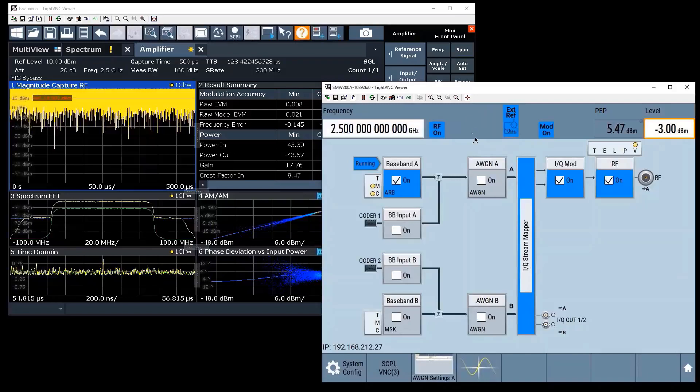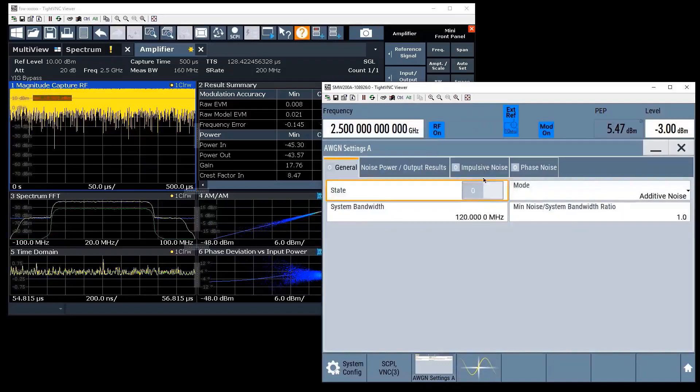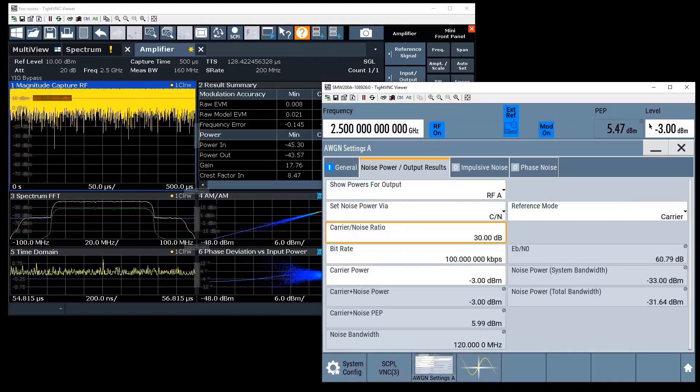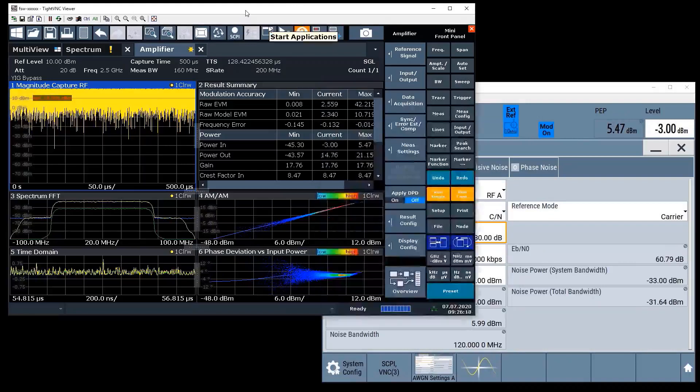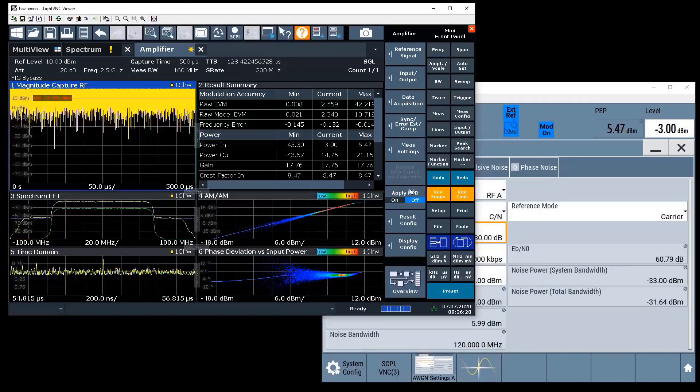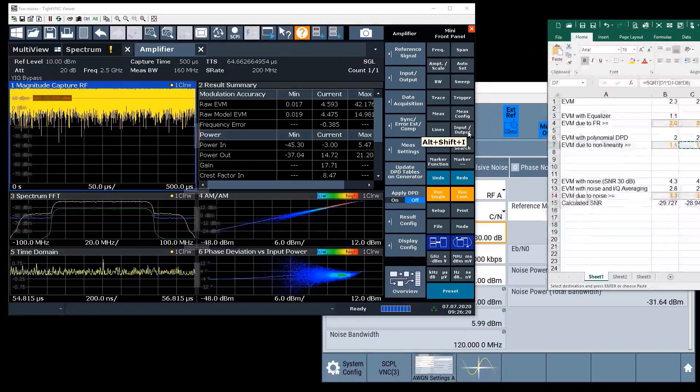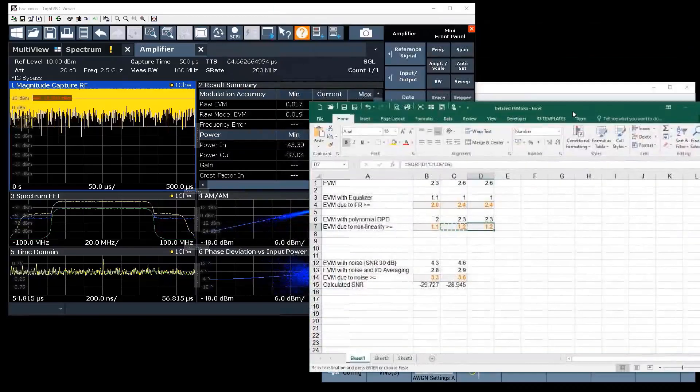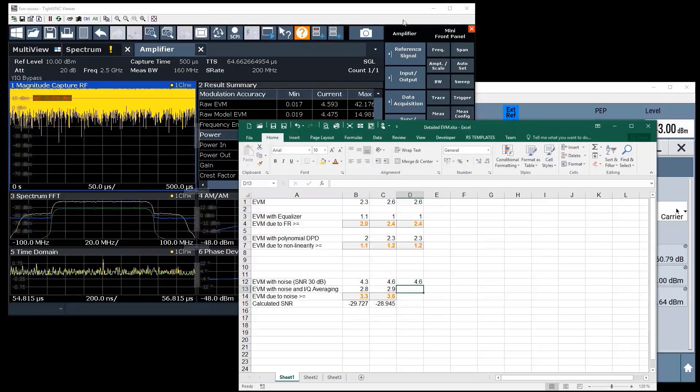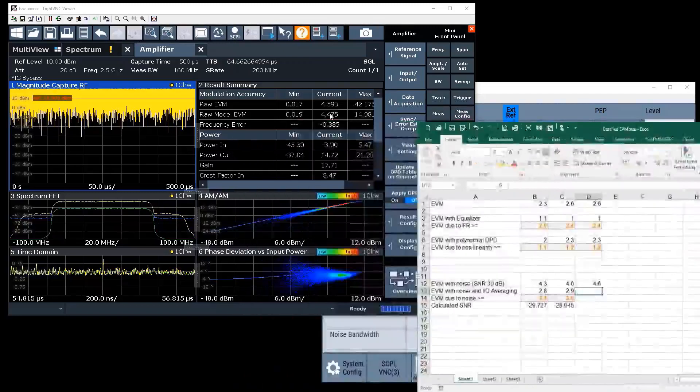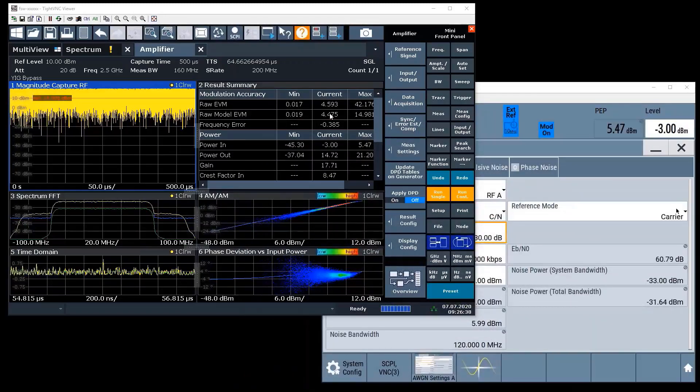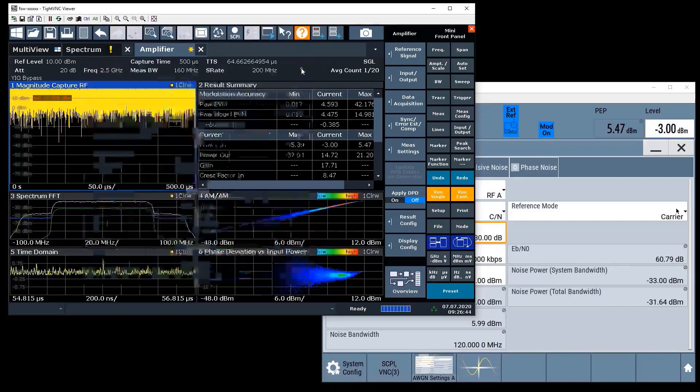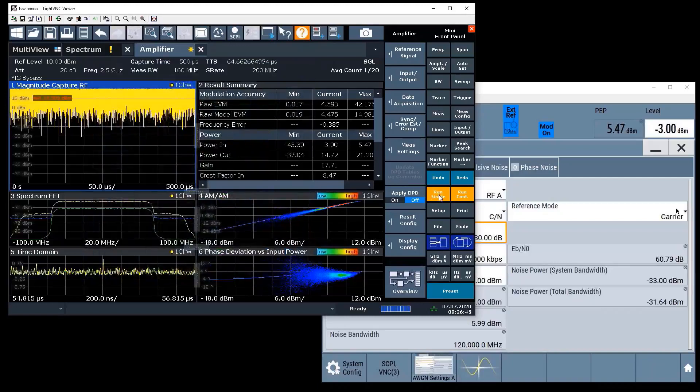What about the IQ averaging, does it really work? Let's modify this measurement example a little bit and try to find out if our estimation works also for noise contribution. What I'll do is I'll simply add noise on the generator with a defined ratio of 30 dB. So we have a 30 dB signal to noise ratio at the output of the SMW. We feed that into our amplifier and then into the FSW. Obviously the EVM now changes because I added extra noise. We record this new reference value here.